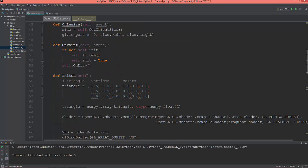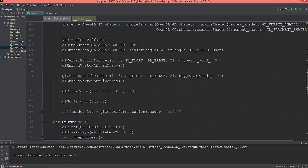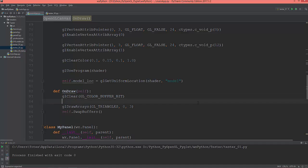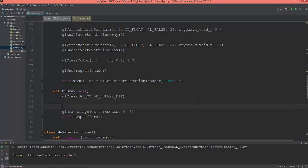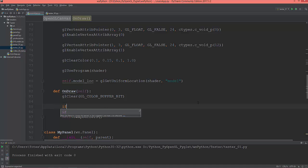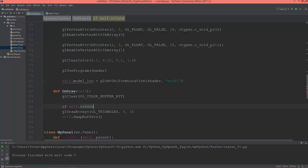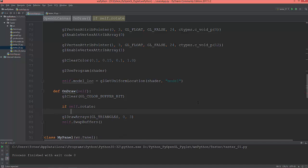And so I created this identity matrix. And now in the on_draw method, I'm going to ask if self.rotate, so if rotate is true.